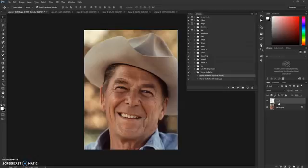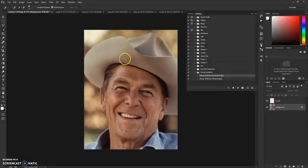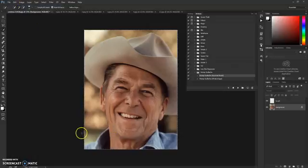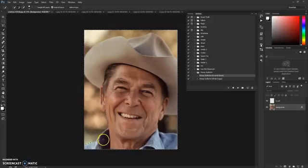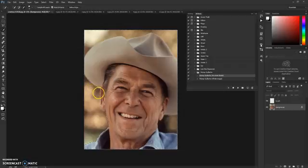If you name the layer anything else the action won't work, so that's very important. Now grab the Quick Selection tool, select the background, and then select your model. If you want to deselect some parts, just hold down Ctrl and brush to remove those areas.